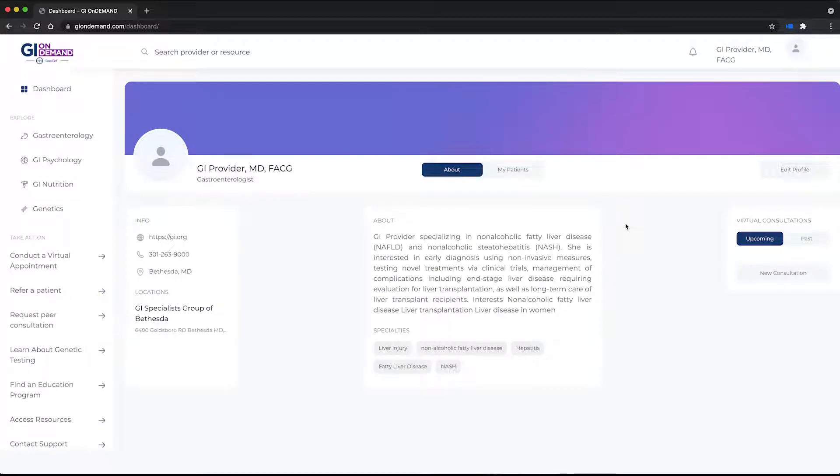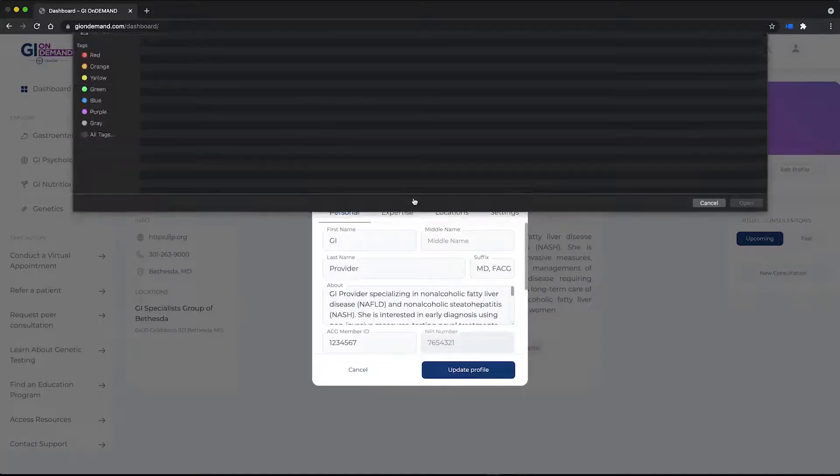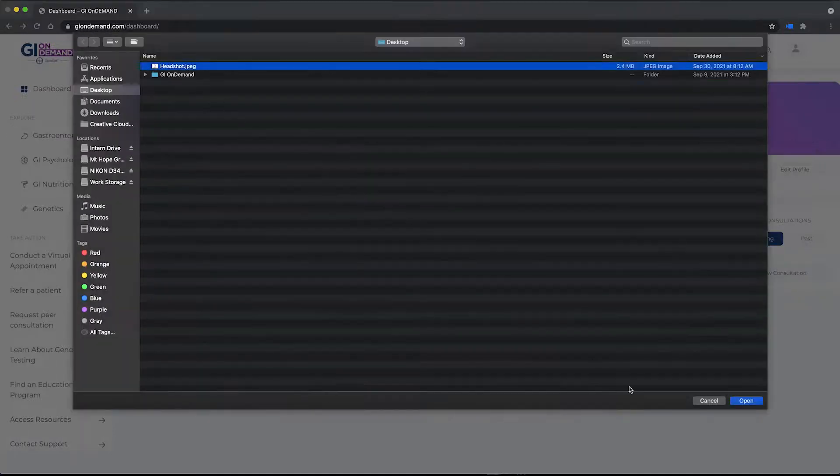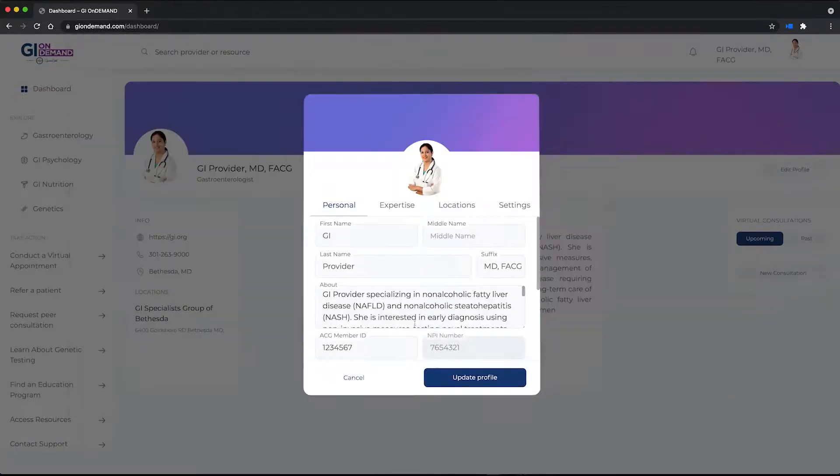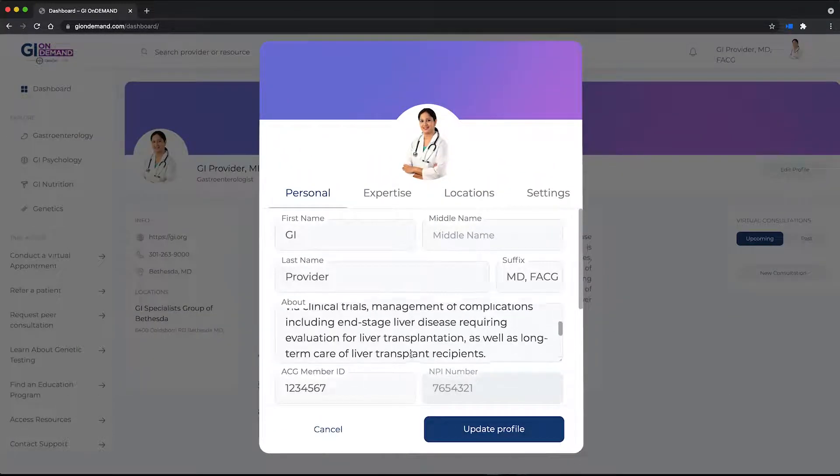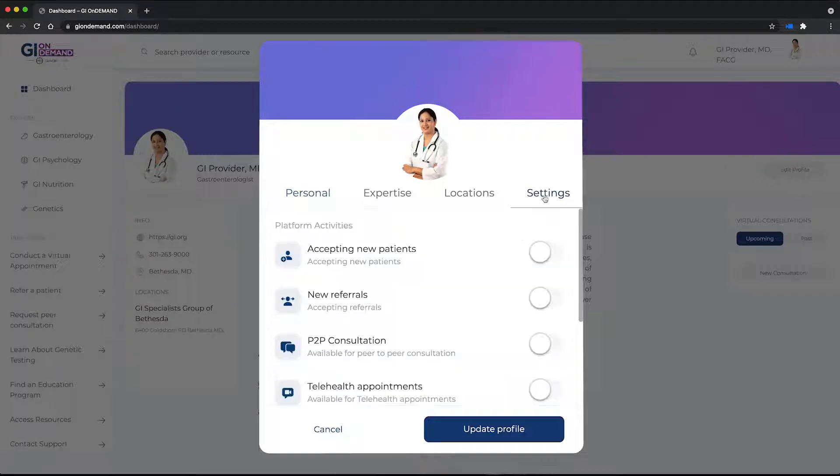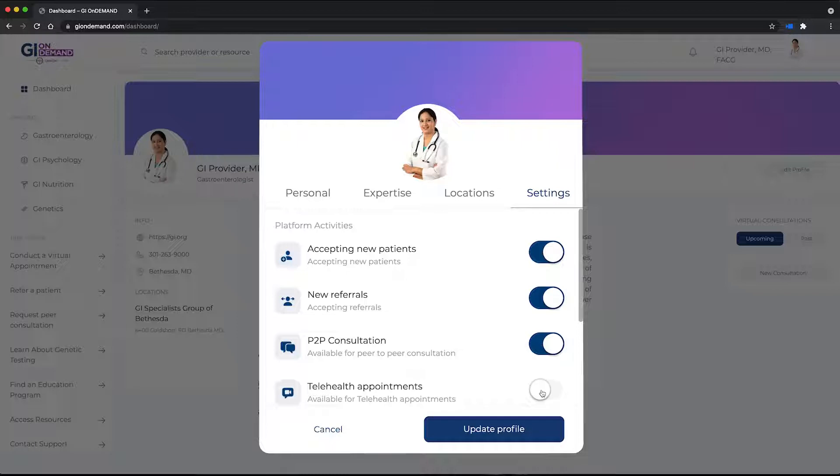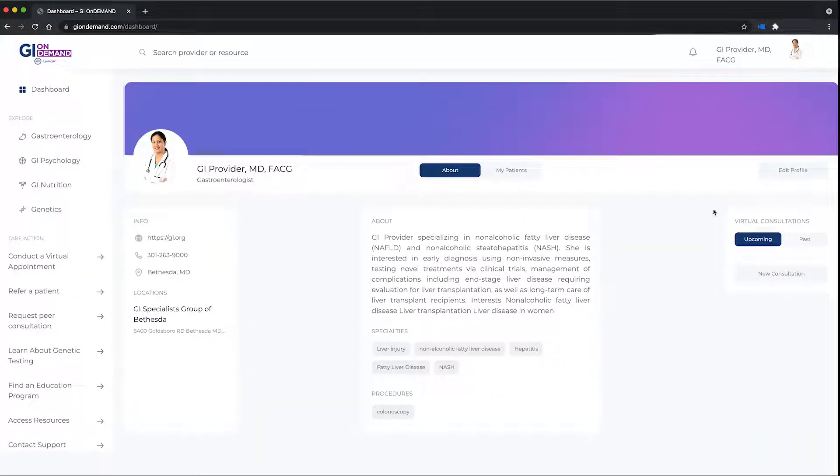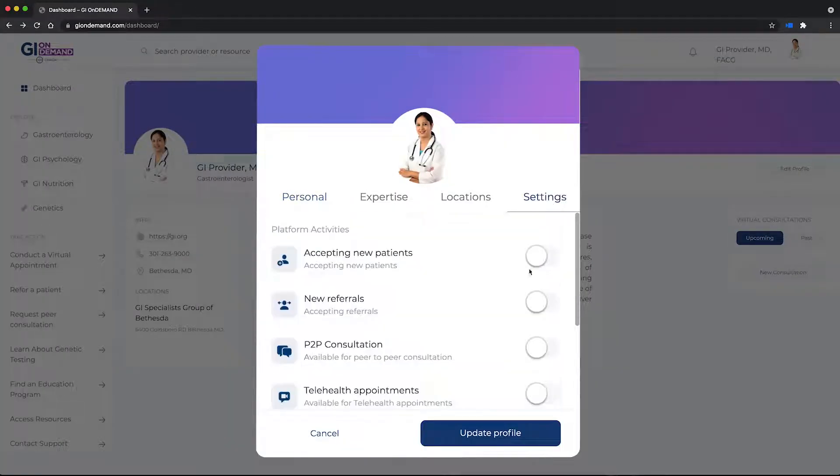Once you click the link, simply follow the instructions to set up your profile. You can select the features you want to use when you set up your profile. Simply toggle on or off the following platform functions: accepting new patients, available for telehealth appointments, available for peer-to-peer consultation. You can change these at any time by going to Edit Profile and selecting Settings.